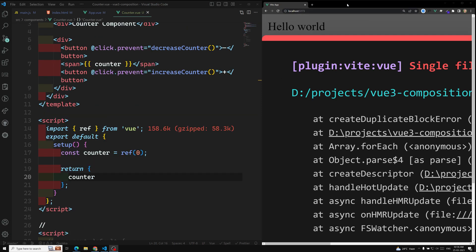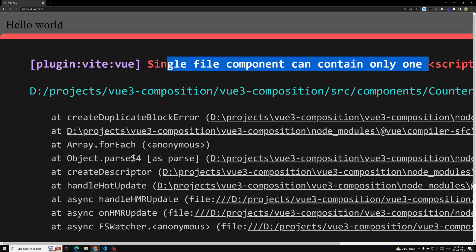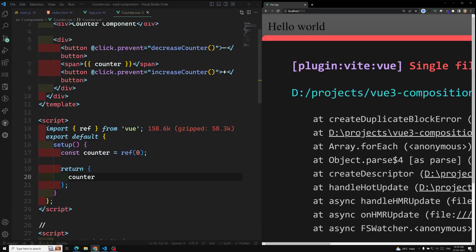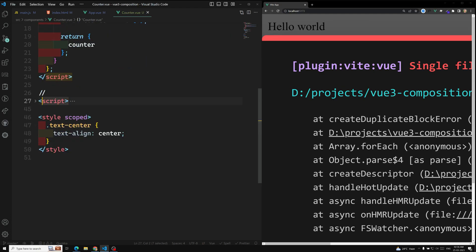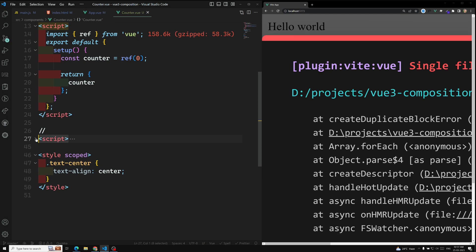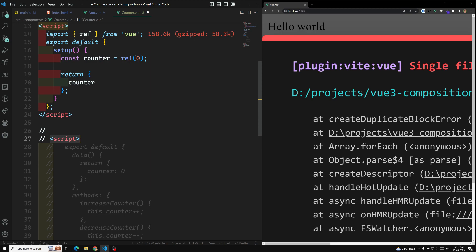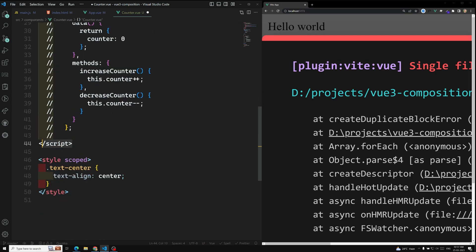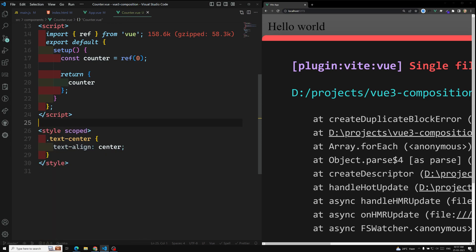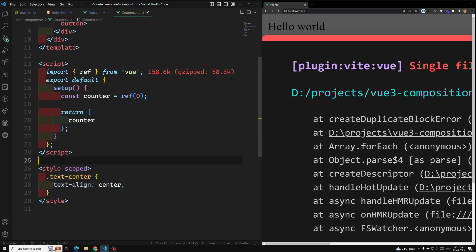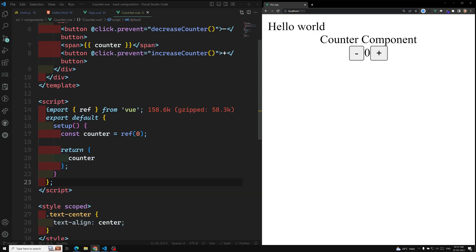What is the error? Let's try to maximize it. 'Single file component can contain only one script.' The old Options API script at the bottom was not commented out properly. Let's try to remove it. Now the script is clean — let's try to refresh it. Now it's able to work.